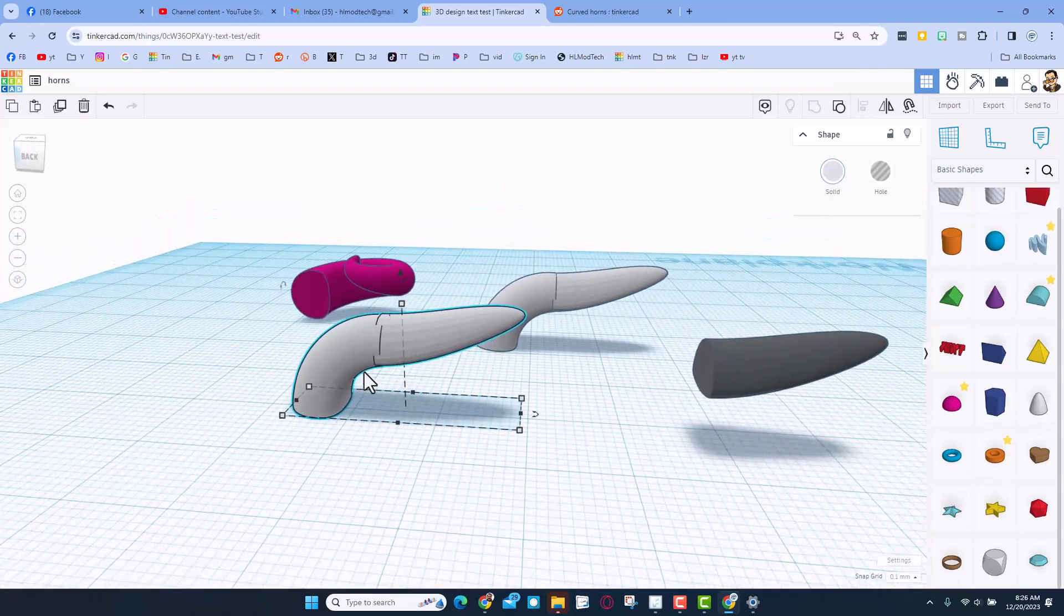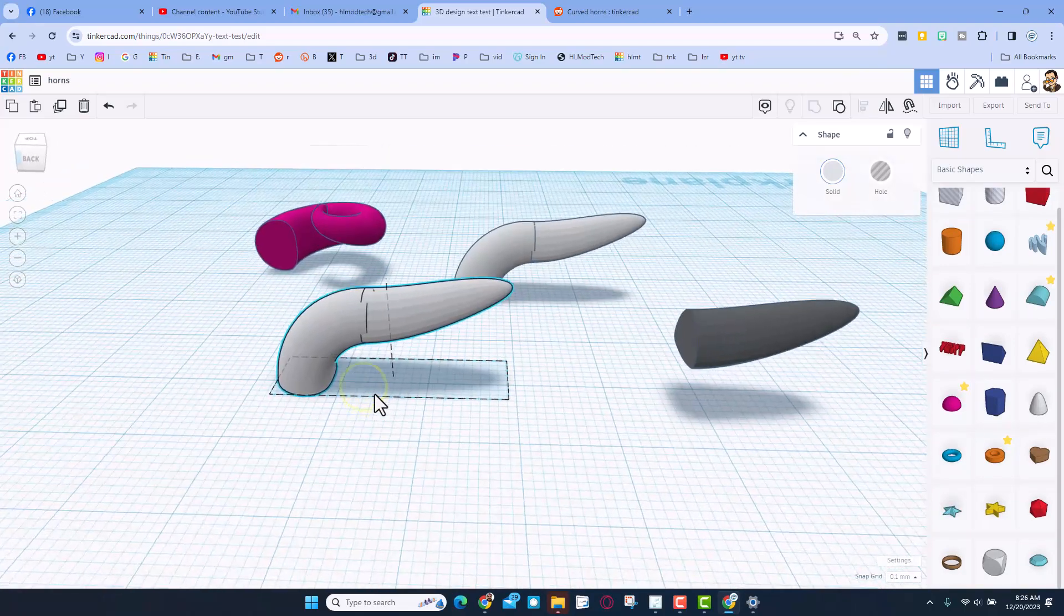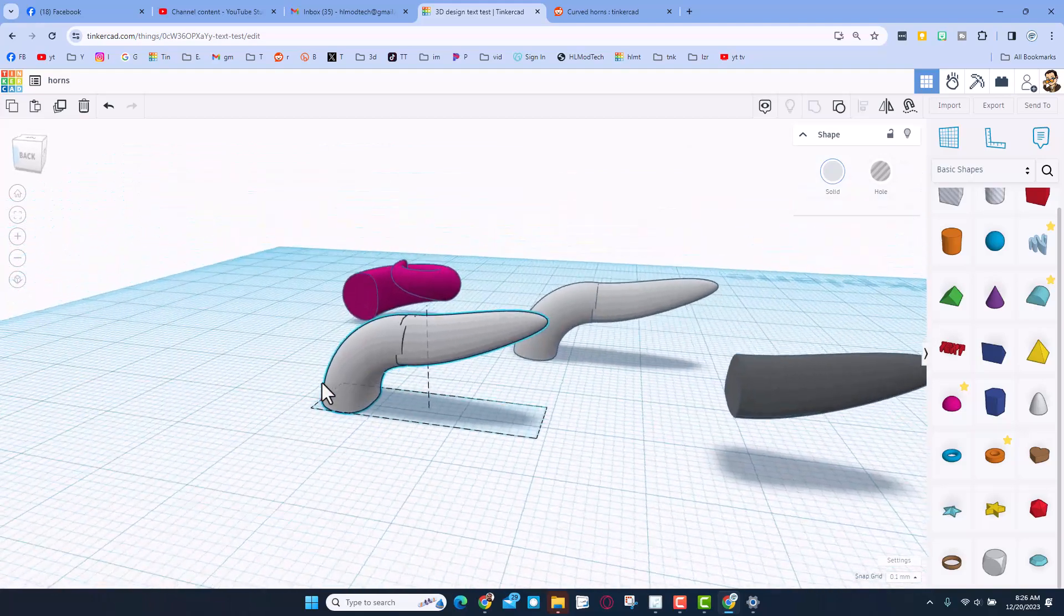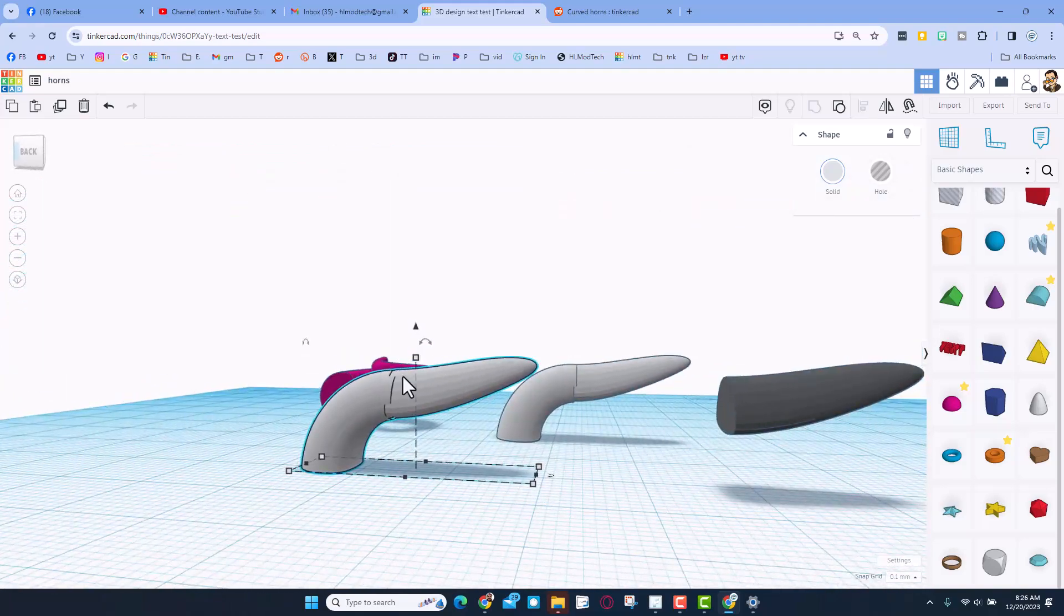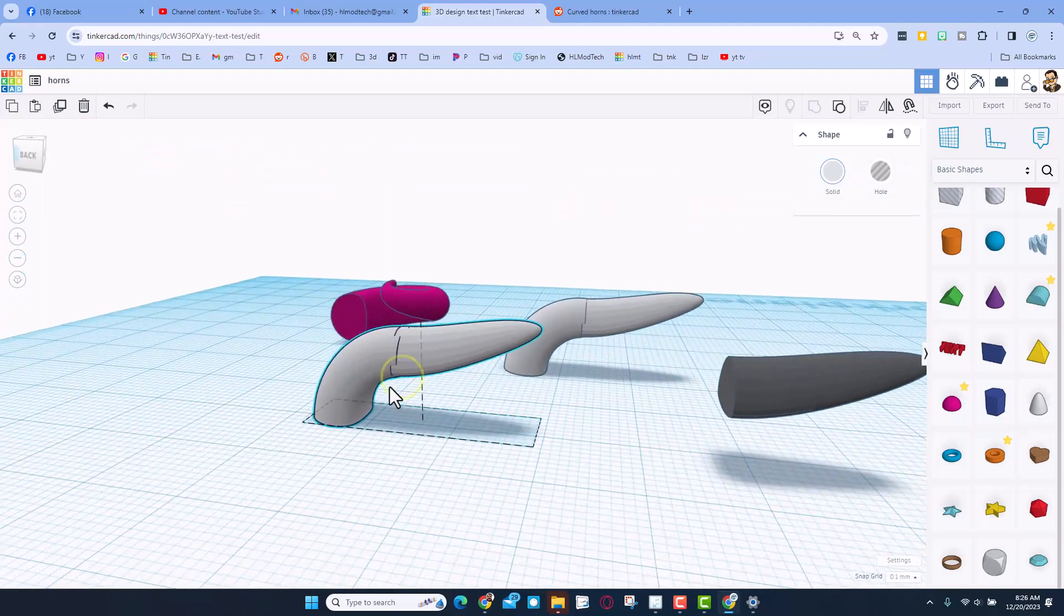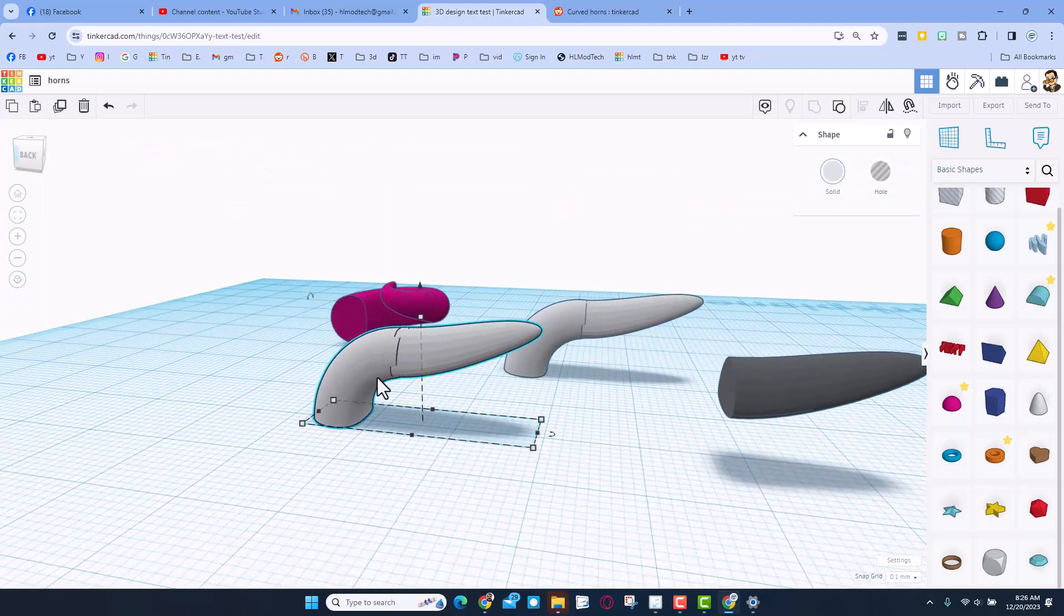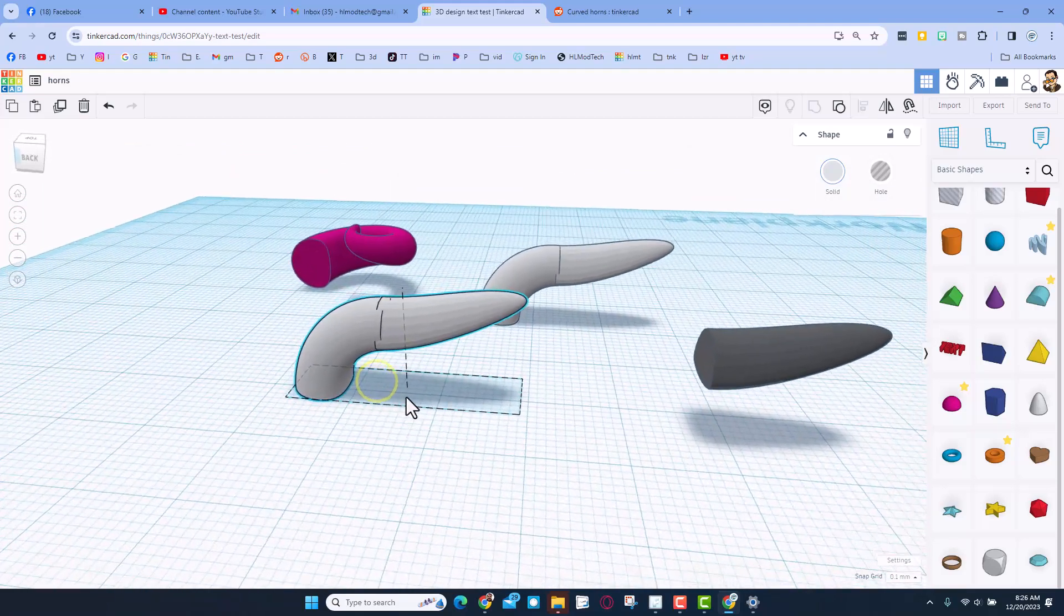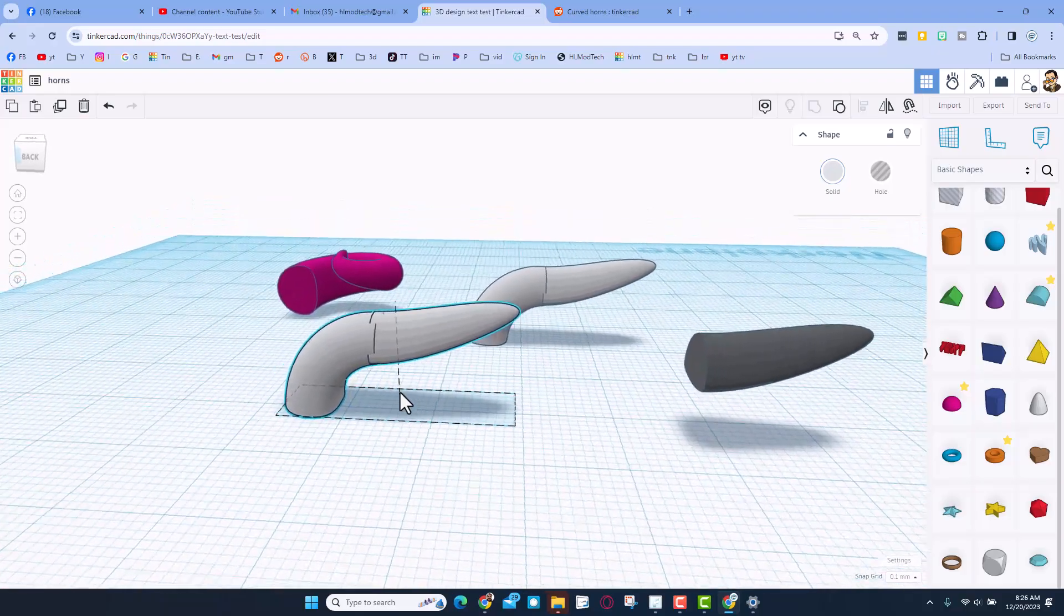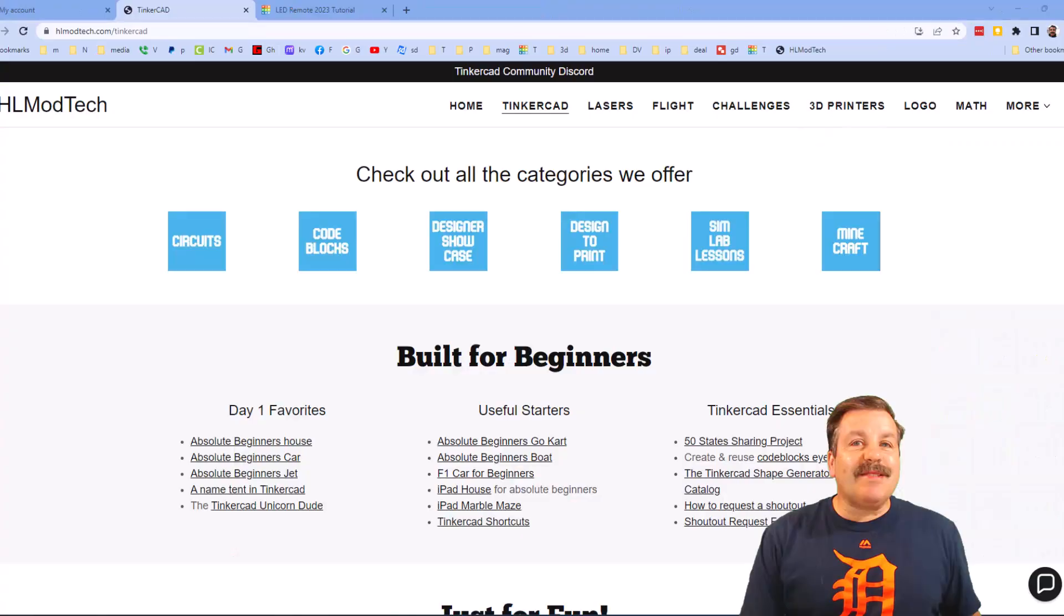There you have it, a Tinkercad horn. It is not perfect but at least you can see how you can create one. Stay tuned, I'll see if I can create something in mesh mixer that even shows you how to smooth it out.